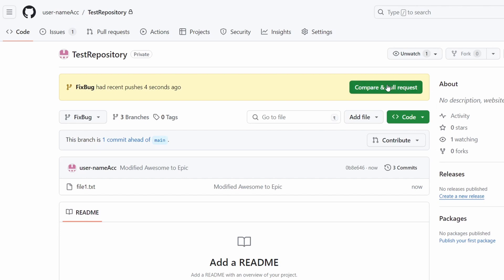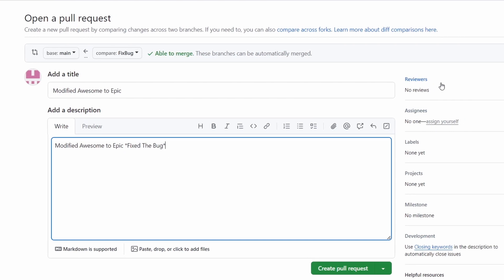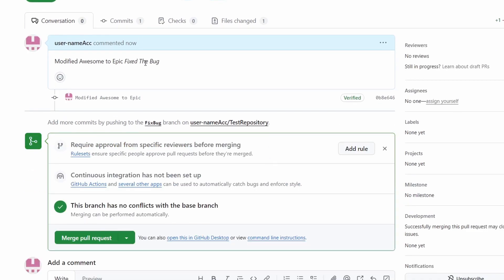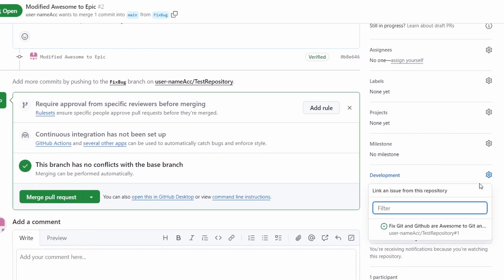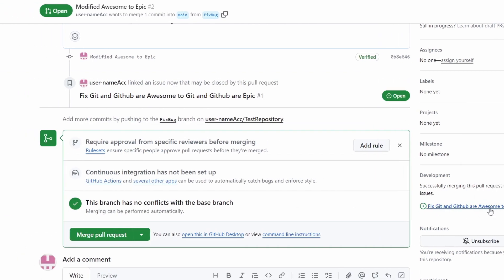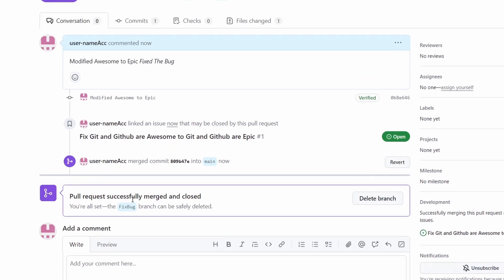Let's press "Compare and pull request". The title is "modified awesome to epic" and I'll write the description: "fixed the bug". Now let's create the pull request by pressing "Create pull request". Now that I've fixed the issue, I'll go to the development tab, press the gear icon, and link the issue so that merging this pull request will automatically close the issue. Let's press "Merge pull request" and confirm — the pull request is now successfully merged and closed.